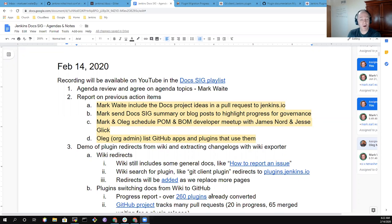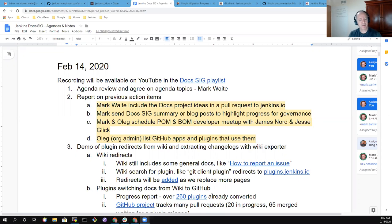Hi everyone, this is Mark Waite. Welcome to the Jenkins documentation special interest group meeting.